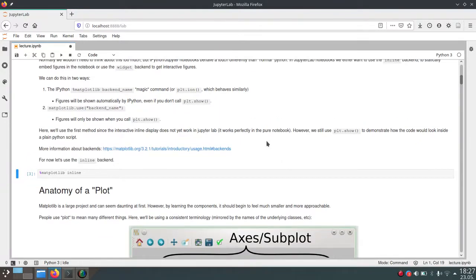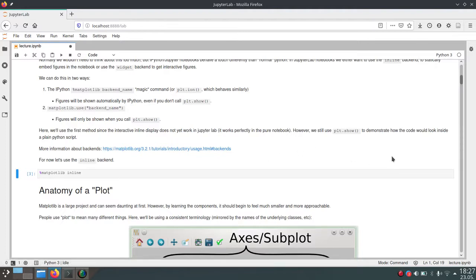If you want to have more knowledge on backends in matplotlib and how everything works, you can go to the link provided and have a look at how matplotlib describes the different backends which it uses.